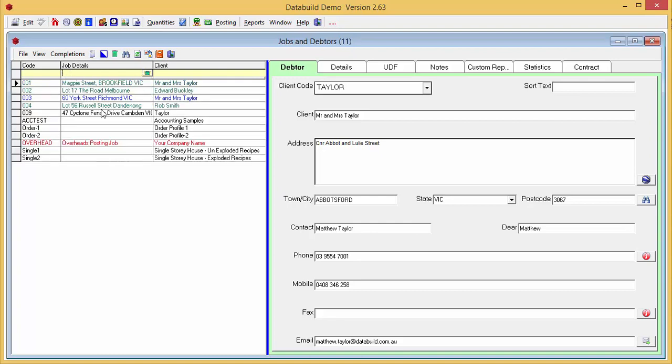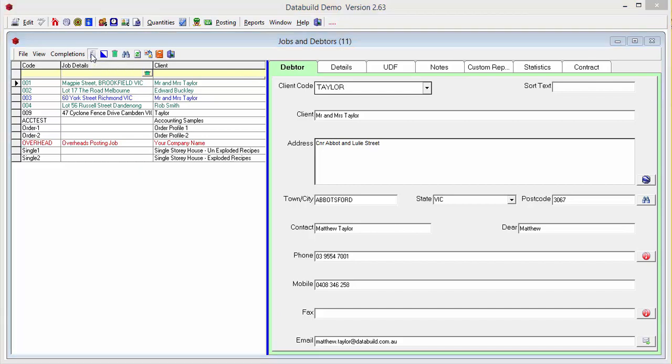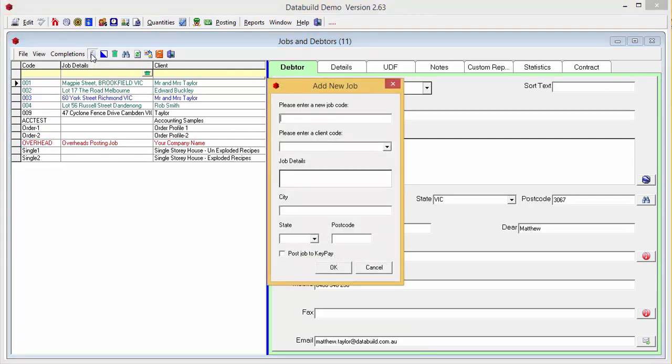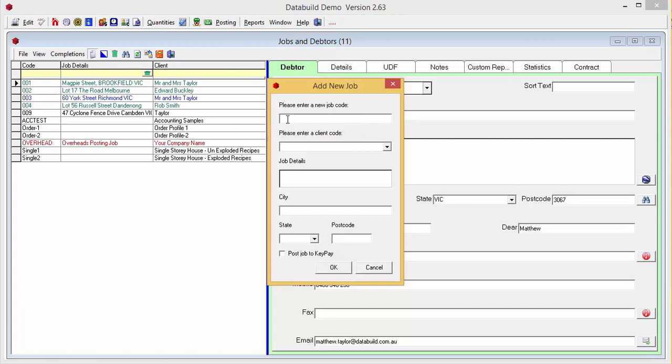When you click the Add New Job icon, a new box appears. Type in a job code.